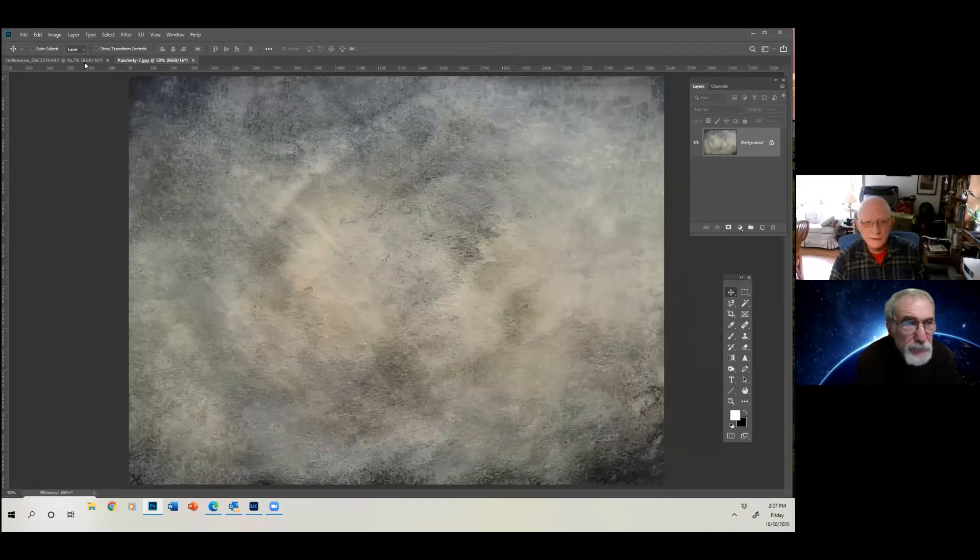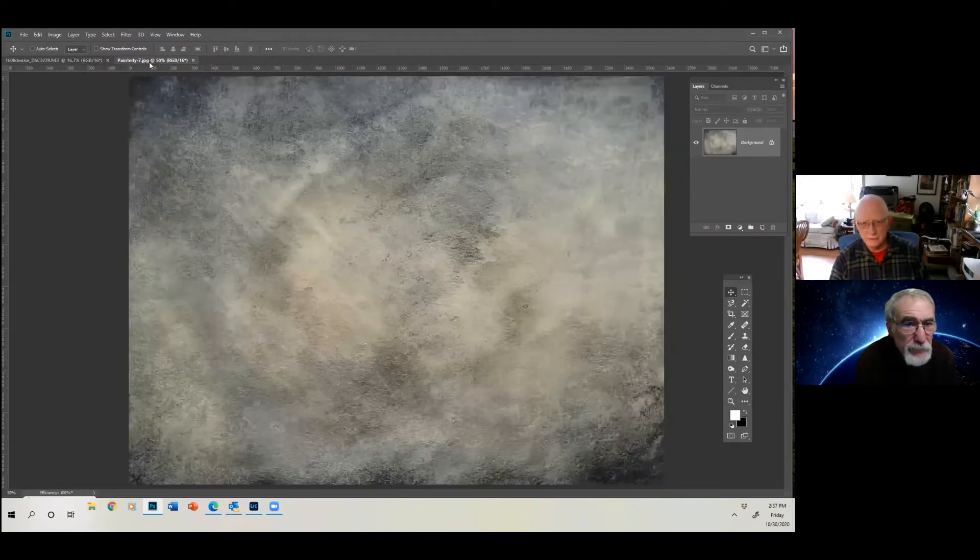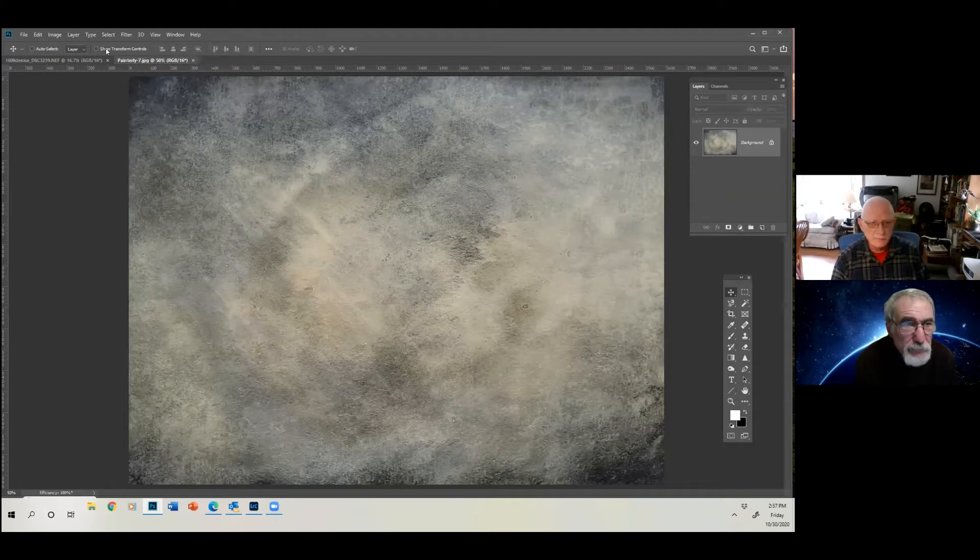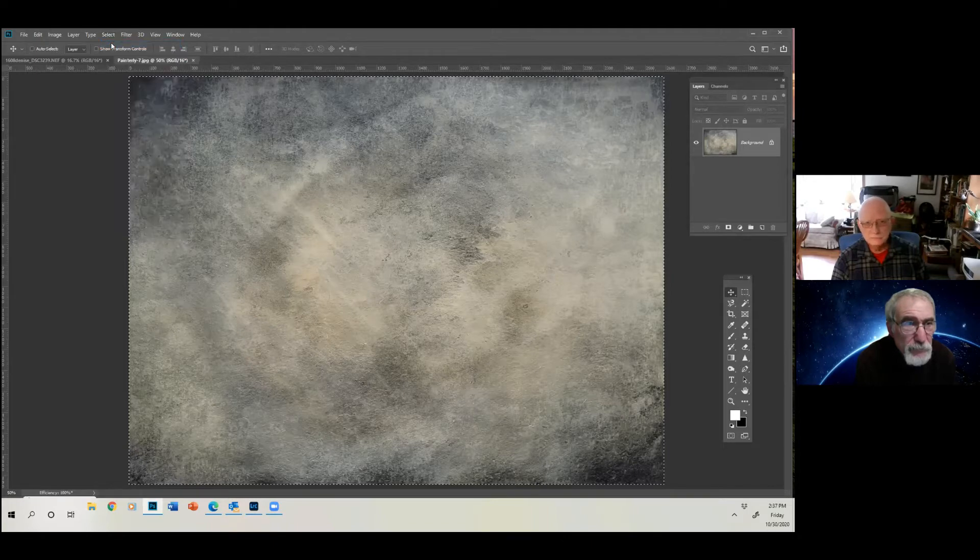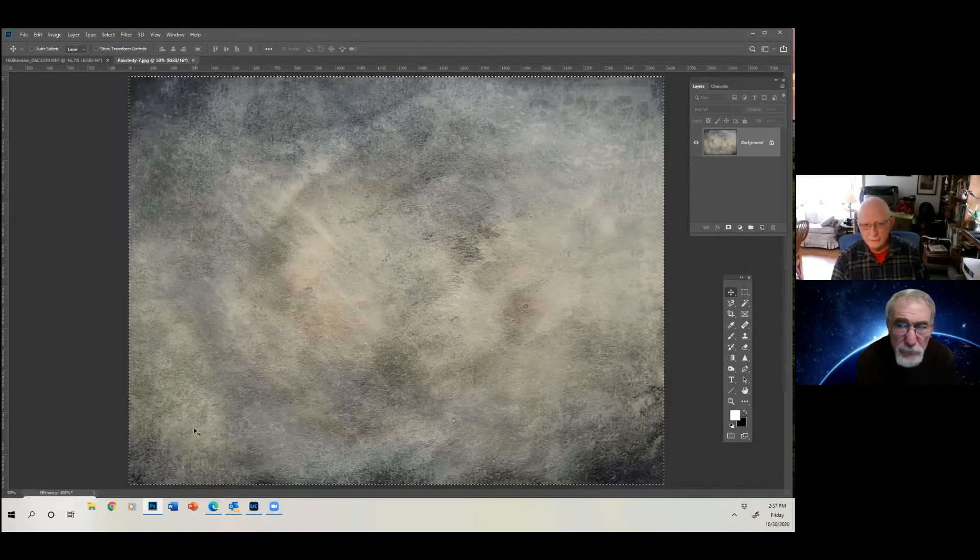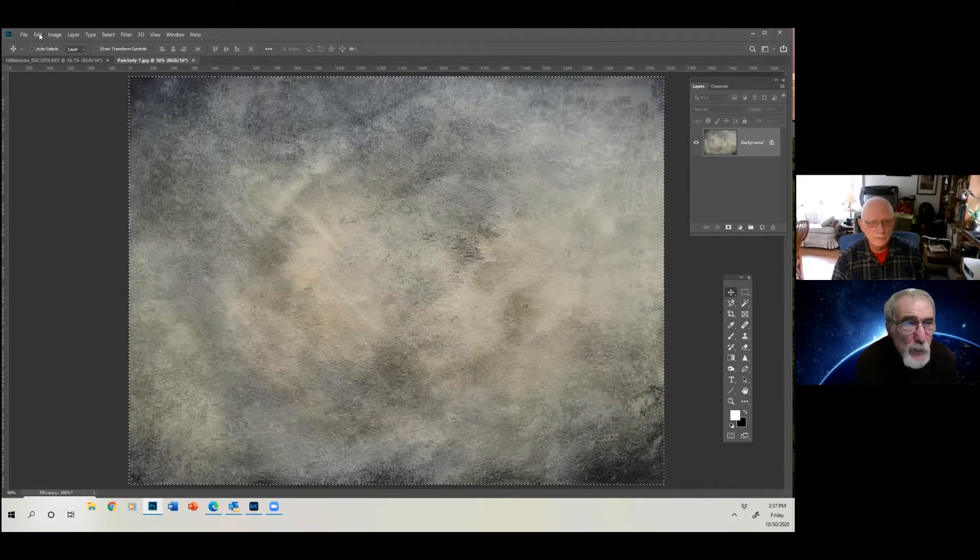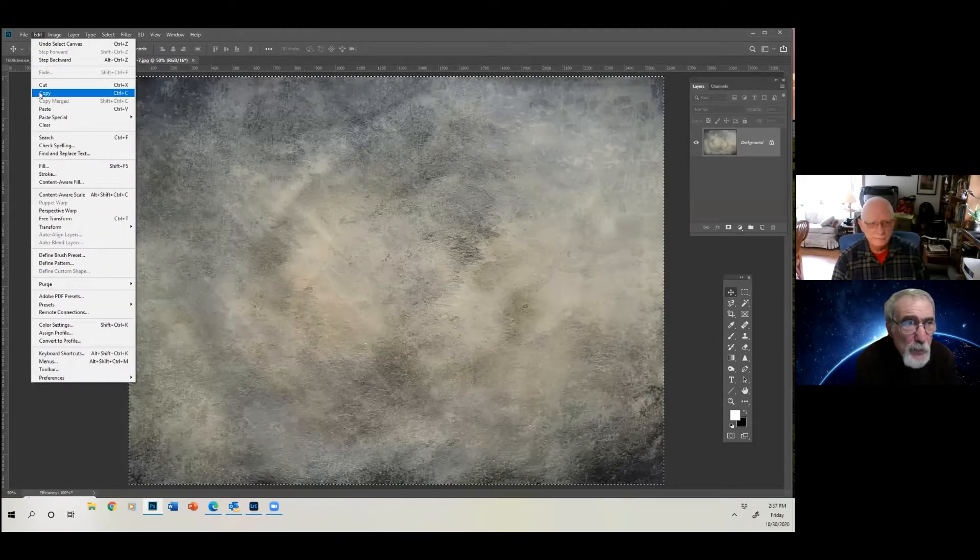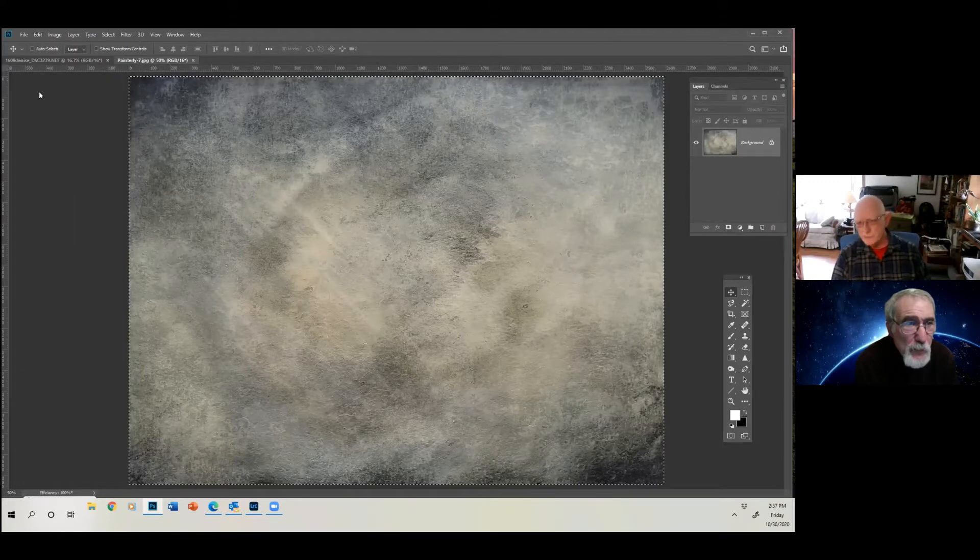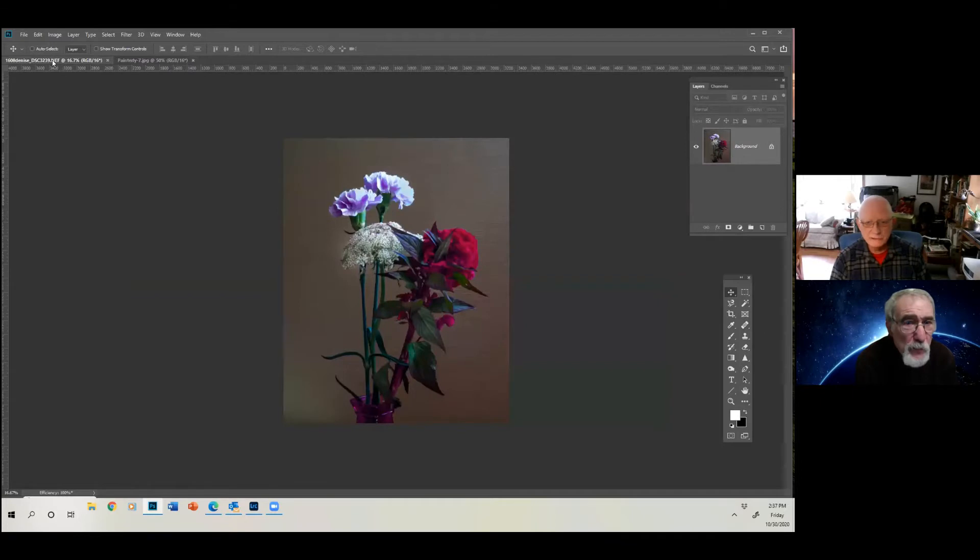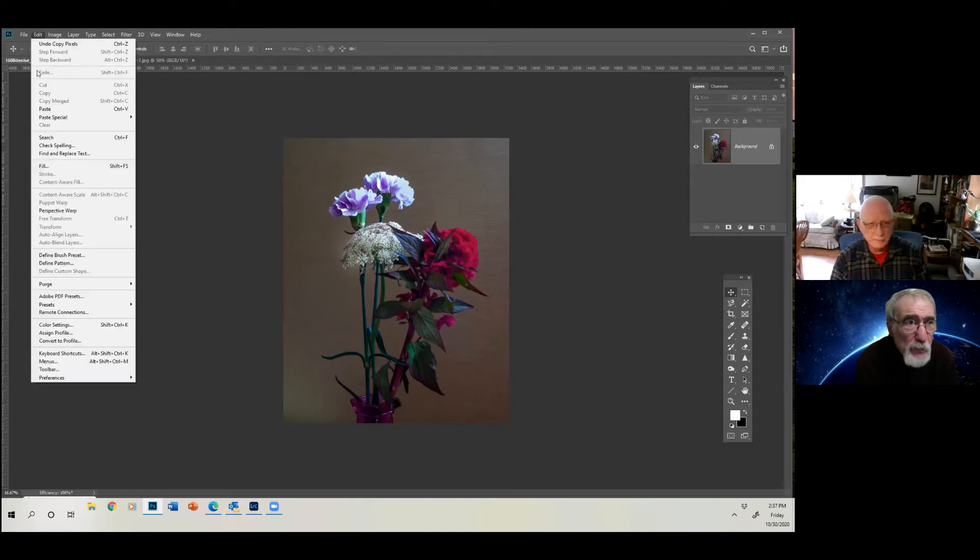All right, and we've got our two tabs. Here's our base image, and here is our texture. And what we're going to do is we're going to basically do the same thing we've been doing. We're going to say select all. Marching ants there. Good, select it. Now we're going to go to edit, copy, and it copies that into the computer's memory now.